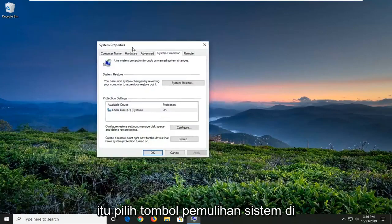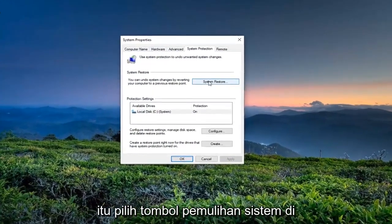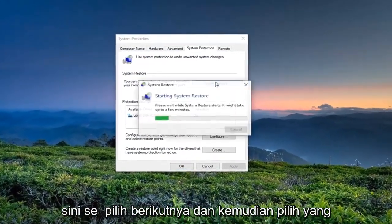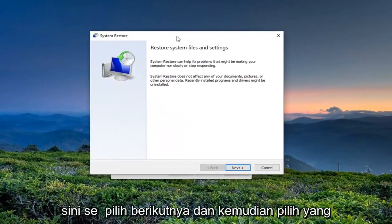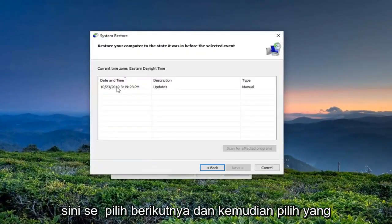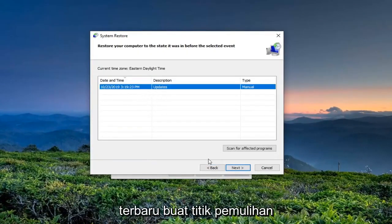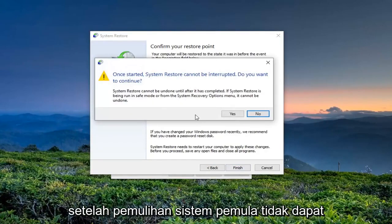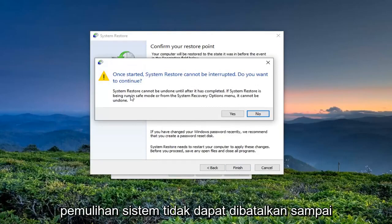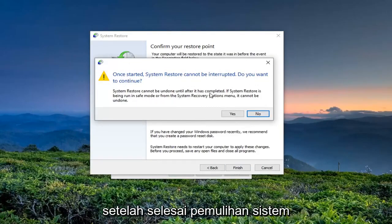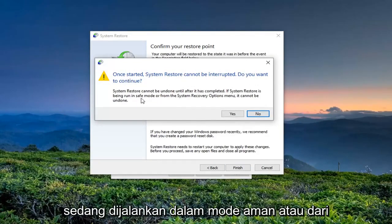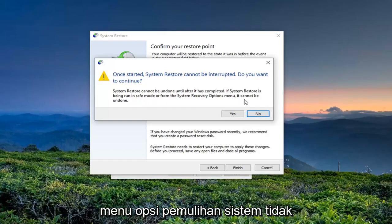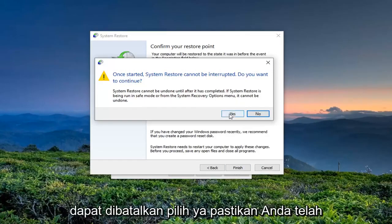Go ahead and open that up. Select the System Restore button. Select Next, and then select your most recently created restore point, Next again, and then select Finish. Once started, system restore cannot be interrupted — do you want to continue? System restore cannot be undone until after it's completed. If system restore is being run in safe mode or from the system recovery options menu, it cannot be undone. Select Yes.